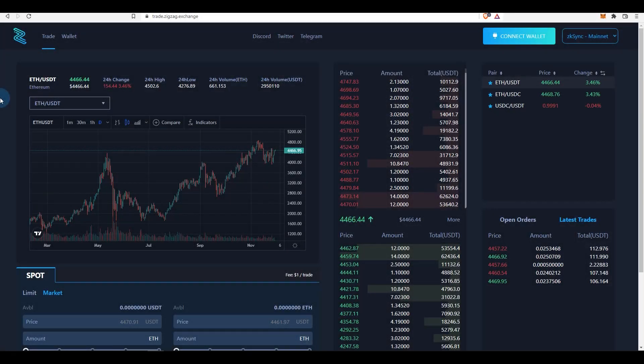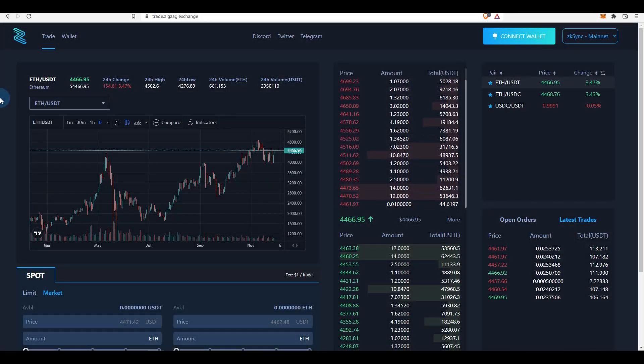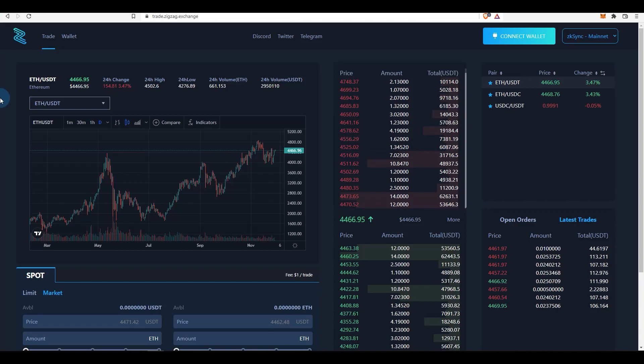Hello everyone, welcome to the channel. This is my host ProdsWorld and in today's video we're going to look at how to use ZigZag Exchange on zkSync. So let's get started.